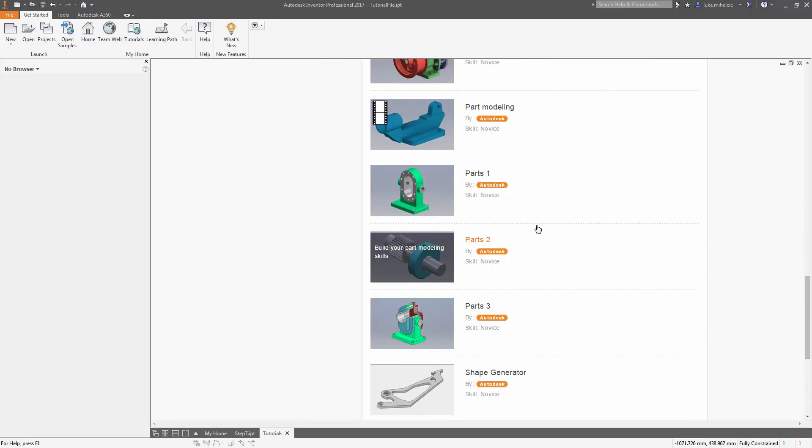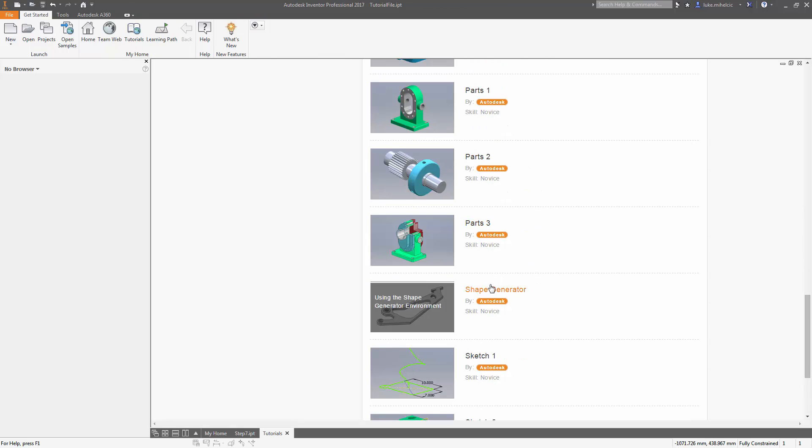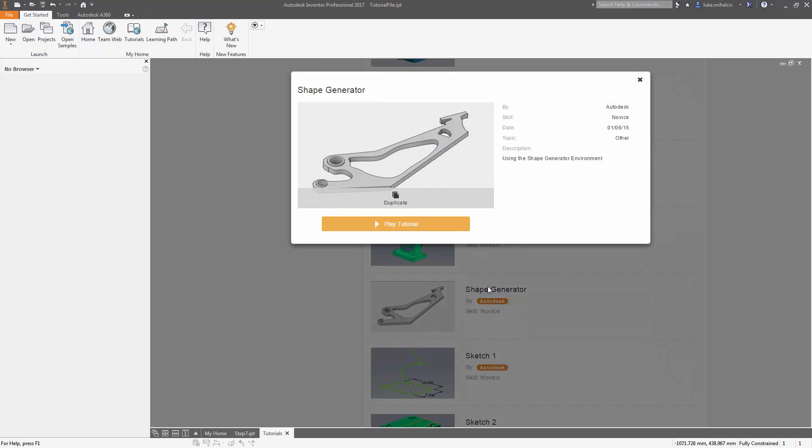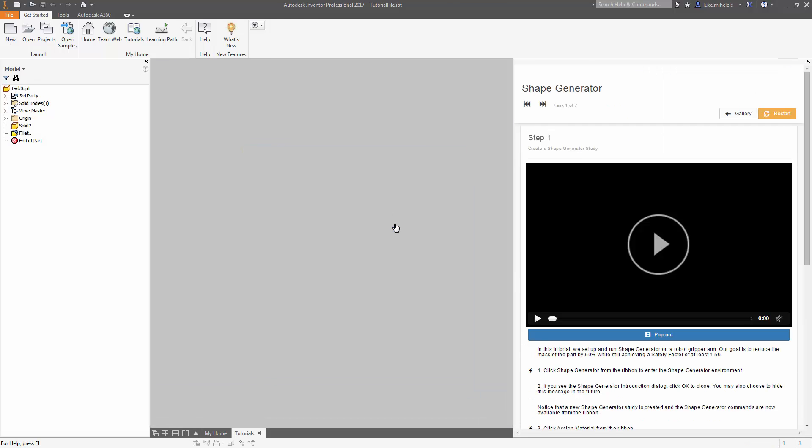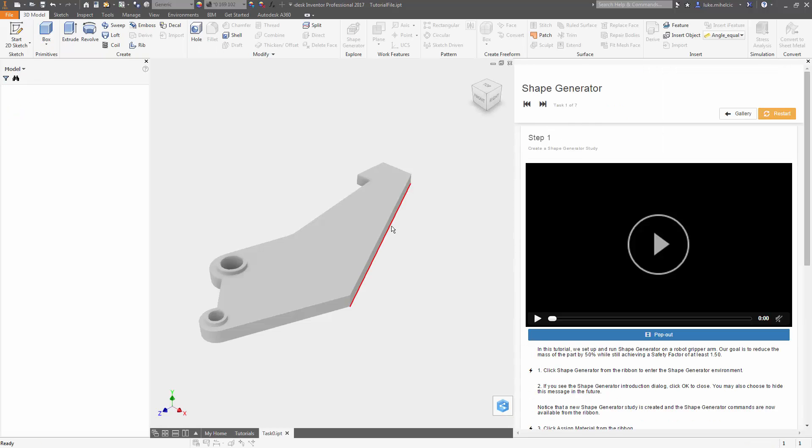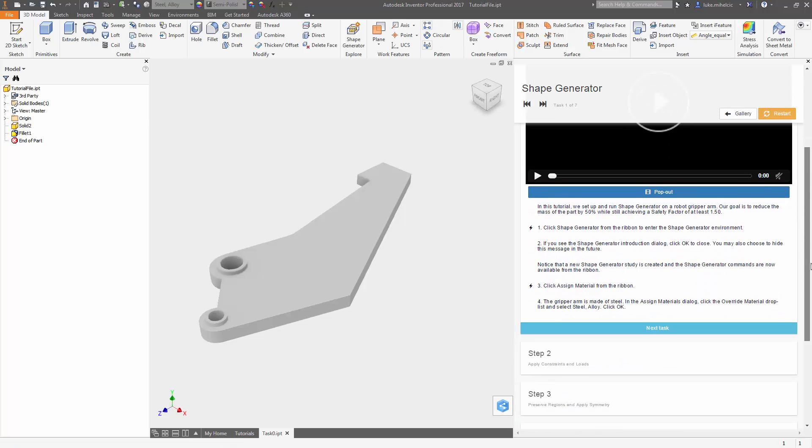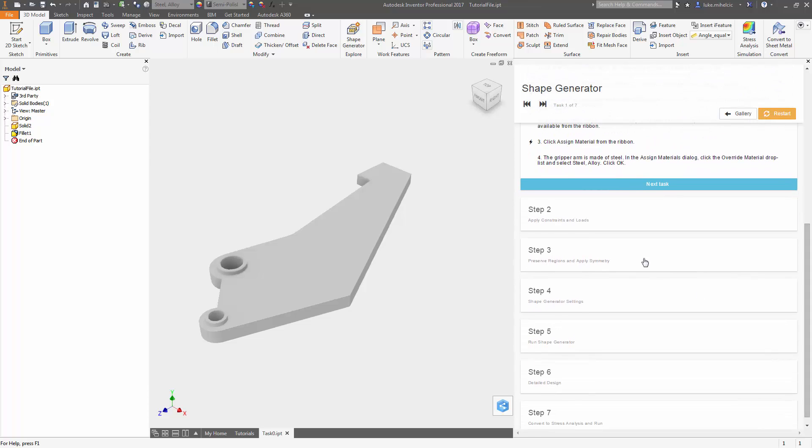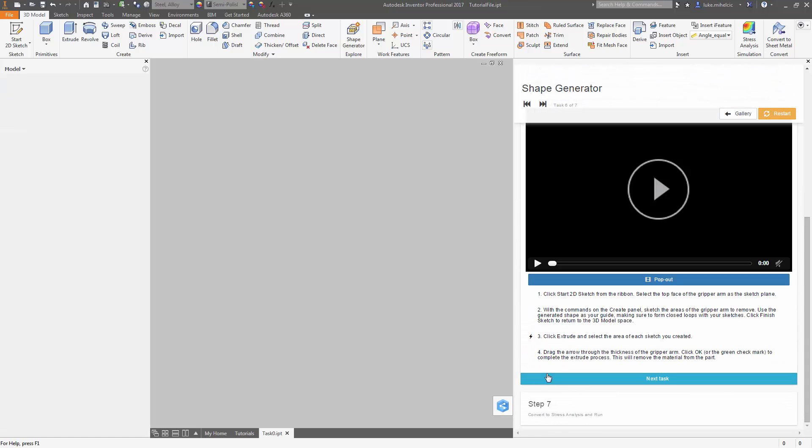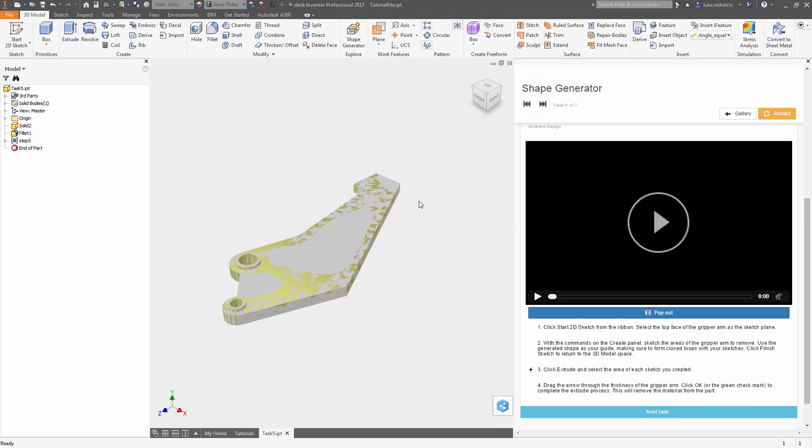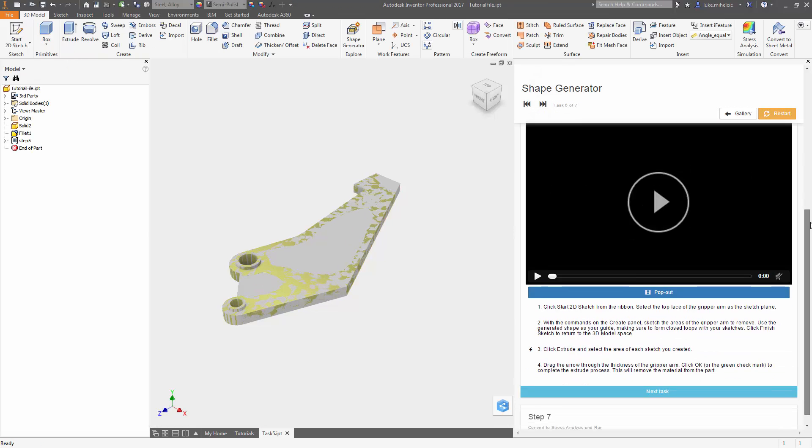In this case, let's say you want to learn about shape generator. You play the tutorial and it walks you through every single step you need to do shape generator inside of Inventor. Each step has the part completely finished from the previous steps.